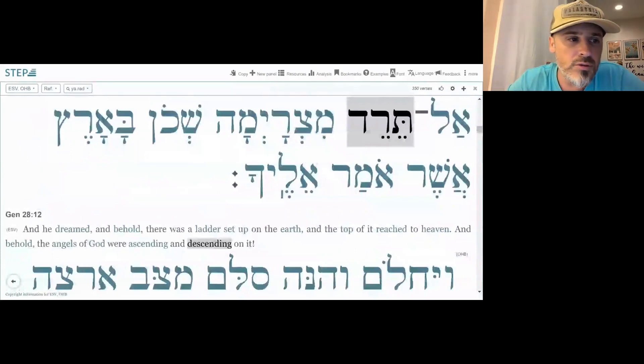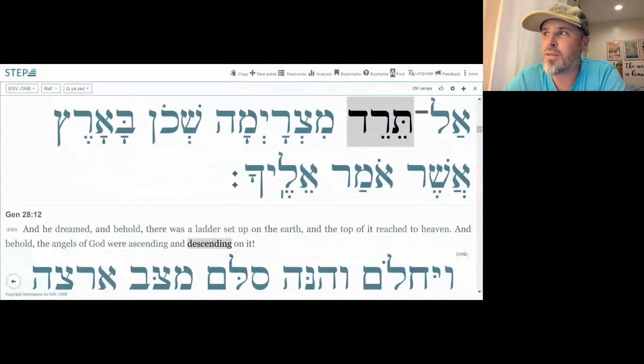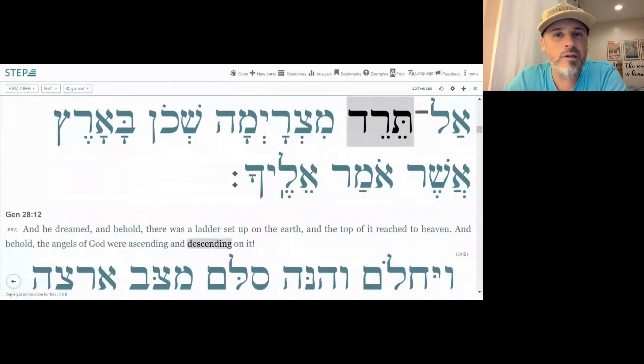I don't really have a mnemonic device for this one, but something easy would just be to think of a guy named Jared walking down a hill — like a hiker walking down a hill. There goes Jared going down the mountain, hiking. Just forming some simple mental image in the mind. That's it for Yod Resh Dalet, Yarad, and I hope that helps.